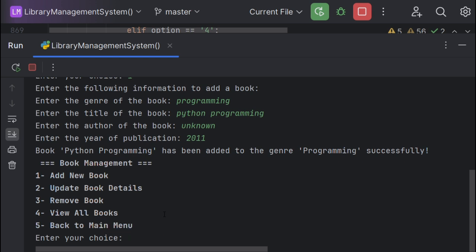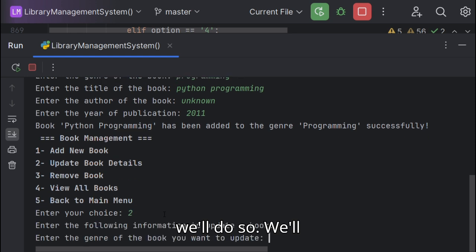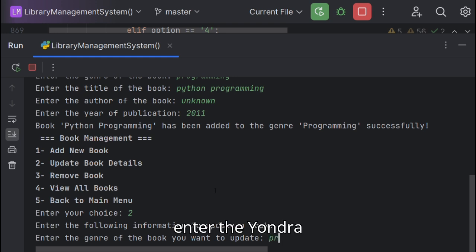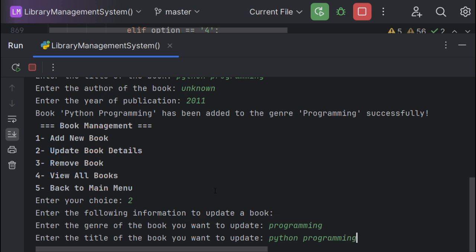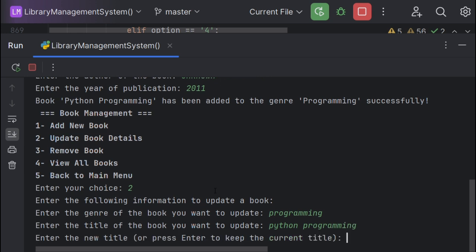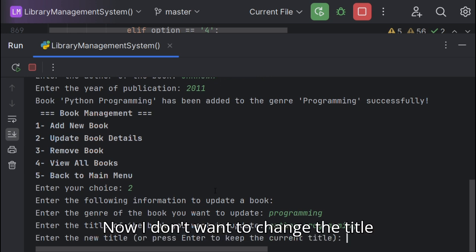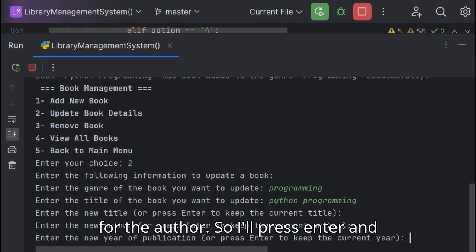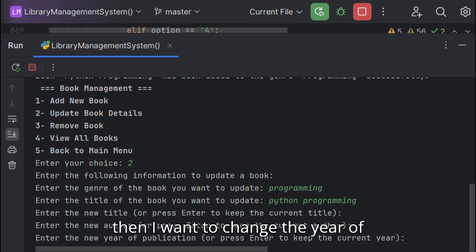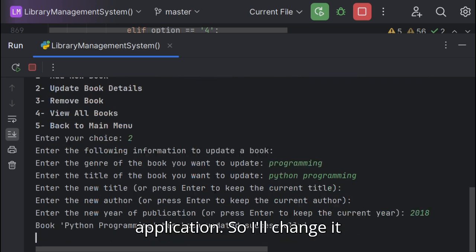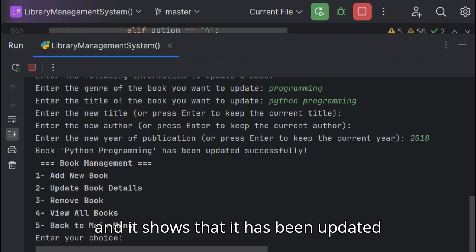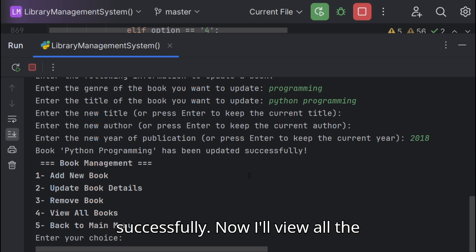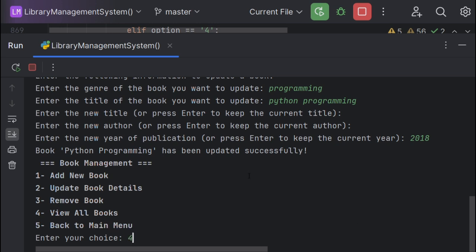We'll enter the genre and the book title. Now I don't want to change the author so I'll press enter, and then I want to change the year of publication so I'll change it, and it shows that it has been updated successfully.